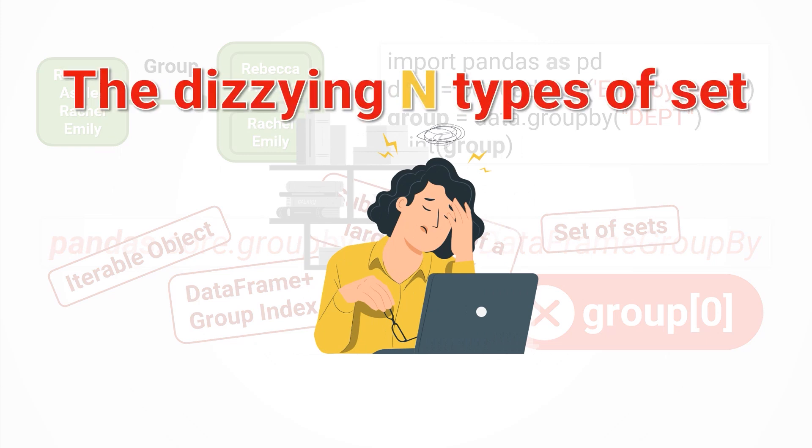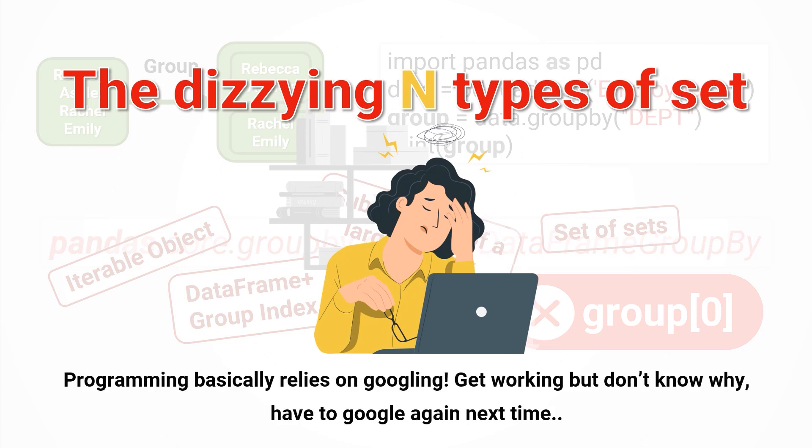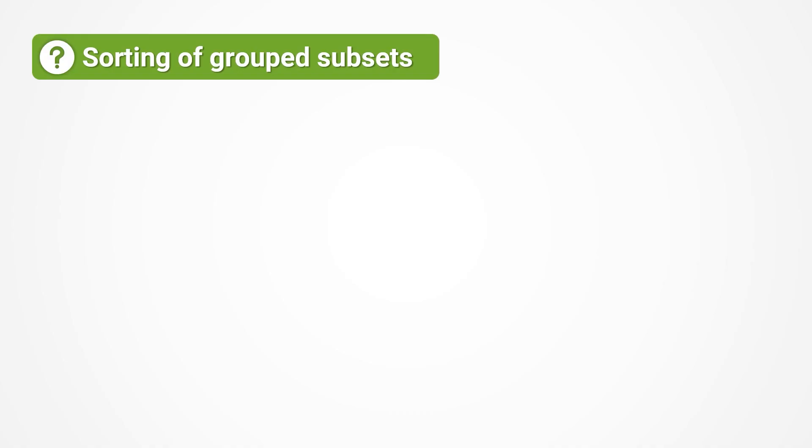There are many analogous sets in Python, each with its own adaptation scenarios and operational rules, which can be perplexing. The transitions between them are remarkably smooth, and without careful attention, you might compute something unfamiliar. Therefore, programming basically relies on Googling, and you don't know why even you've got it working, and you'll have to Google again next time.